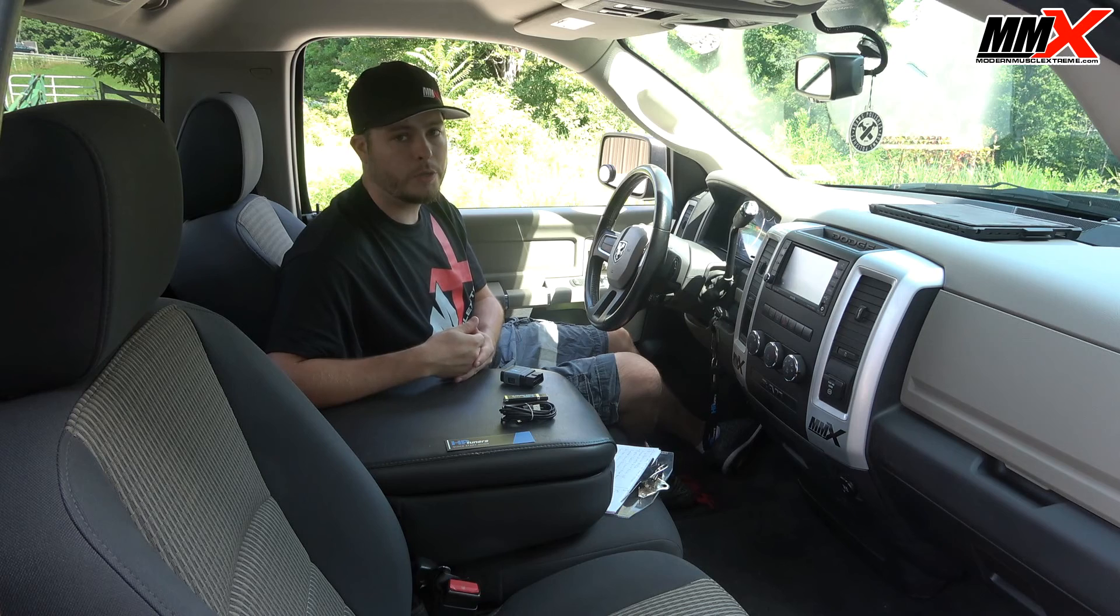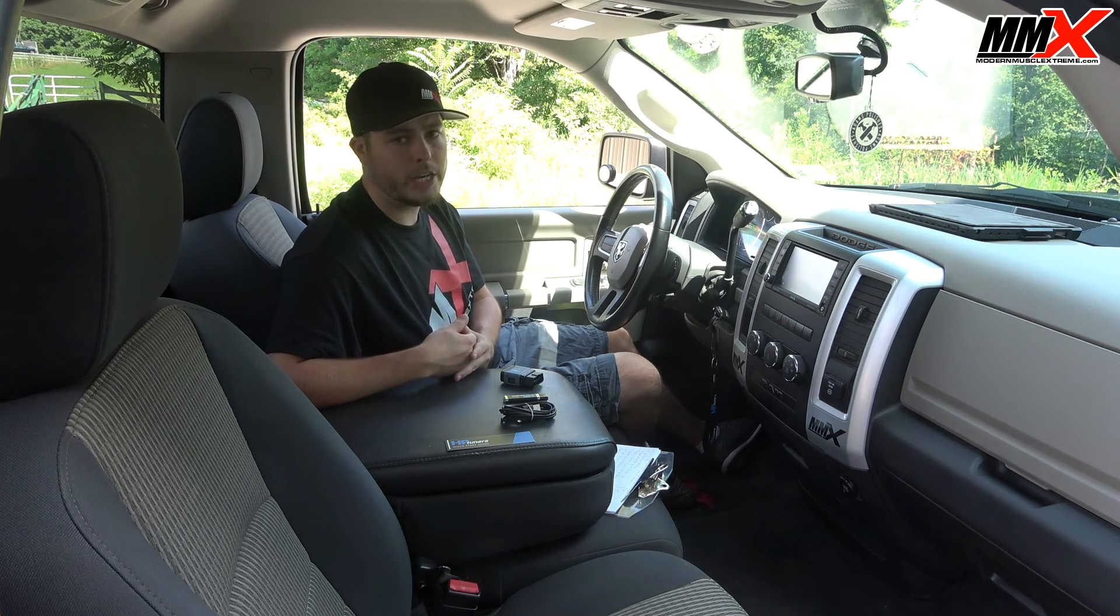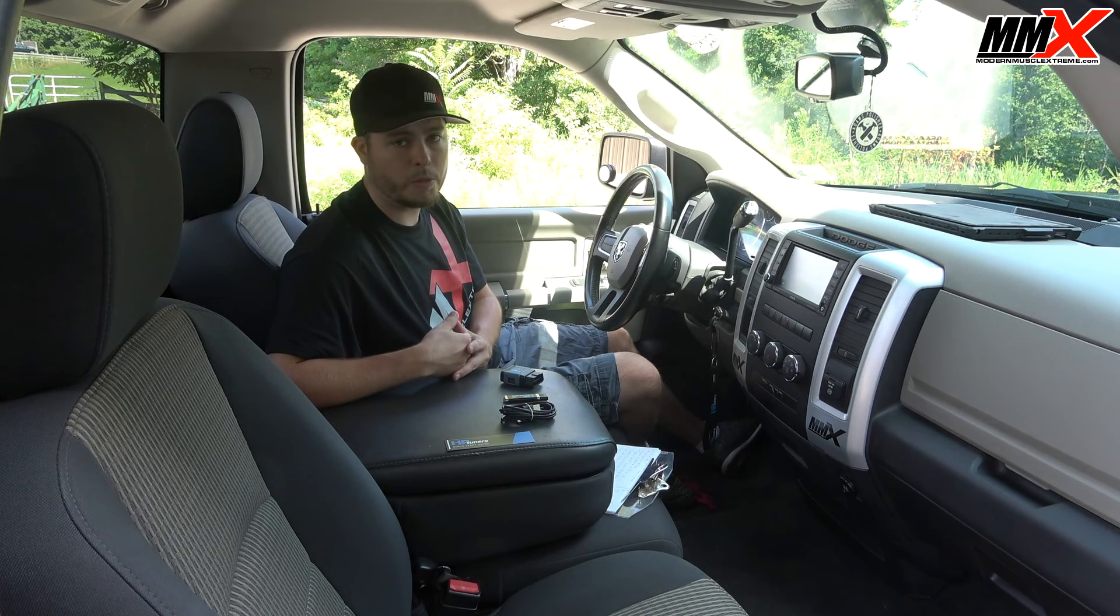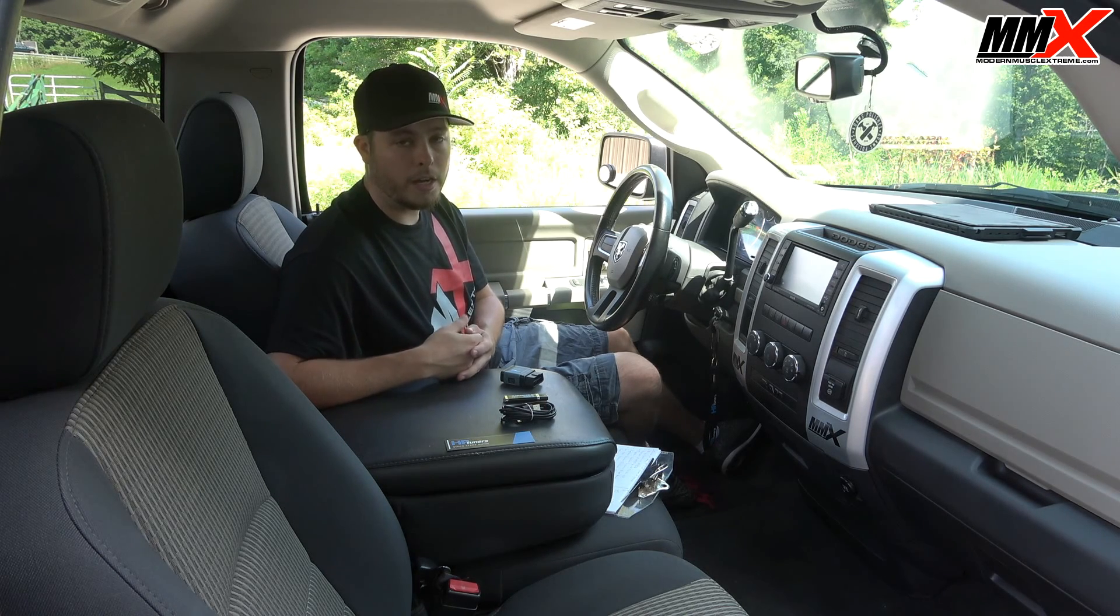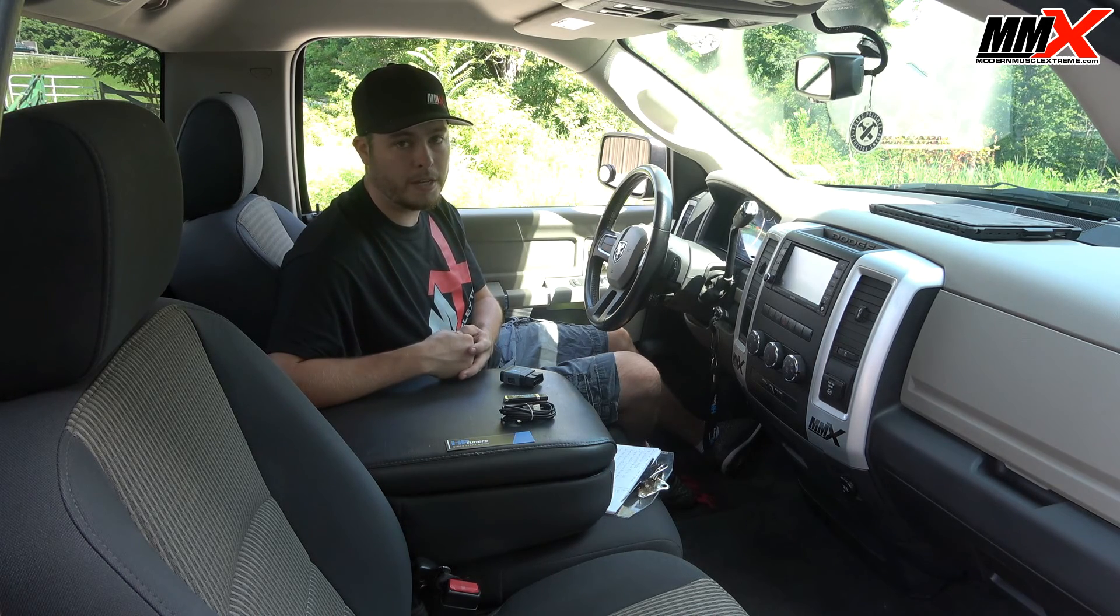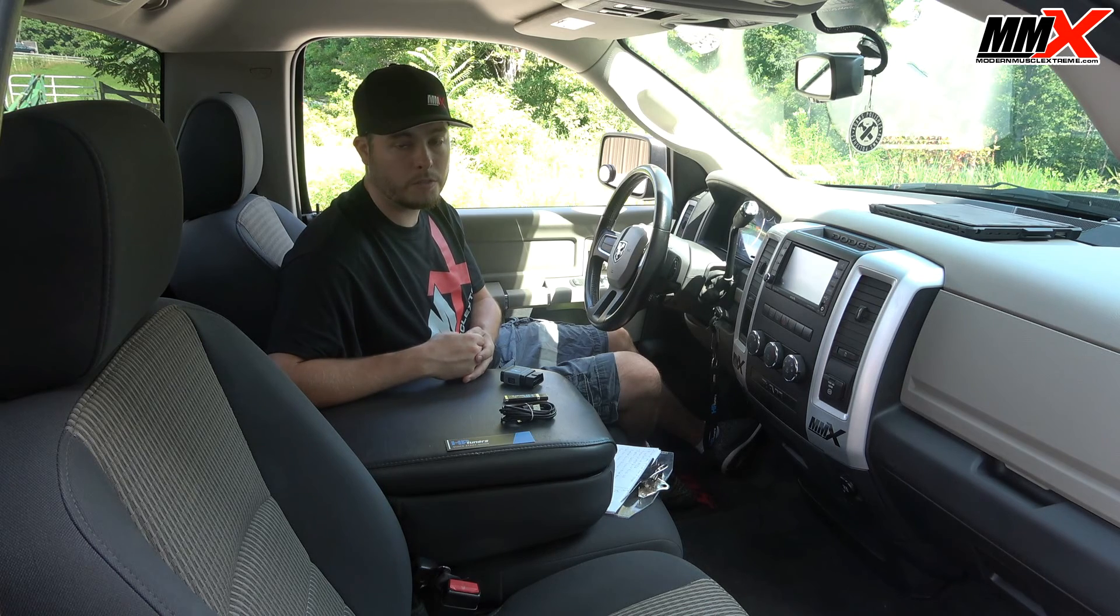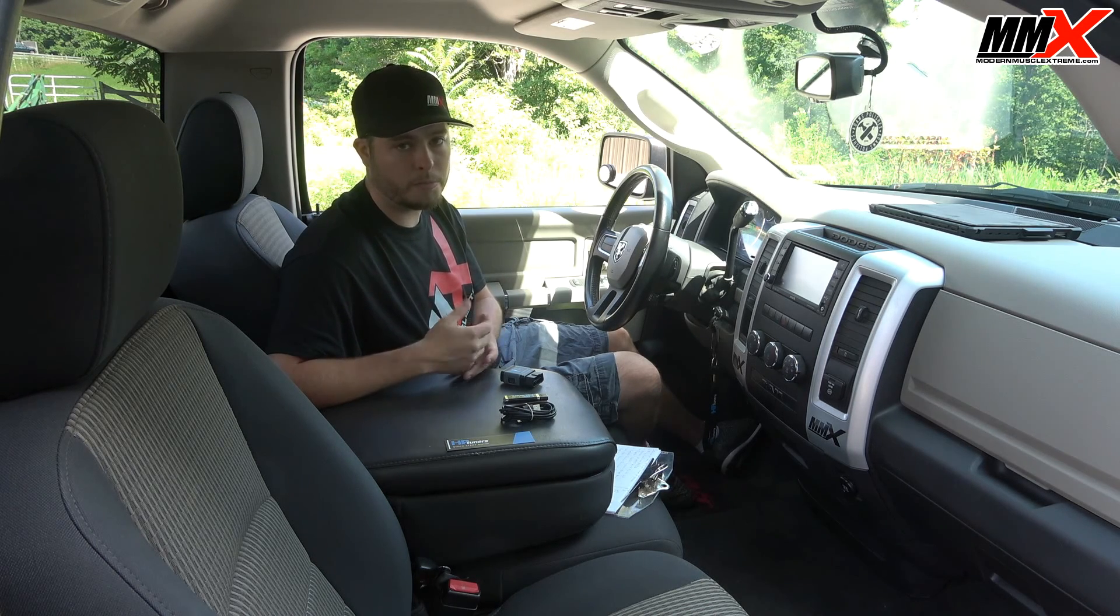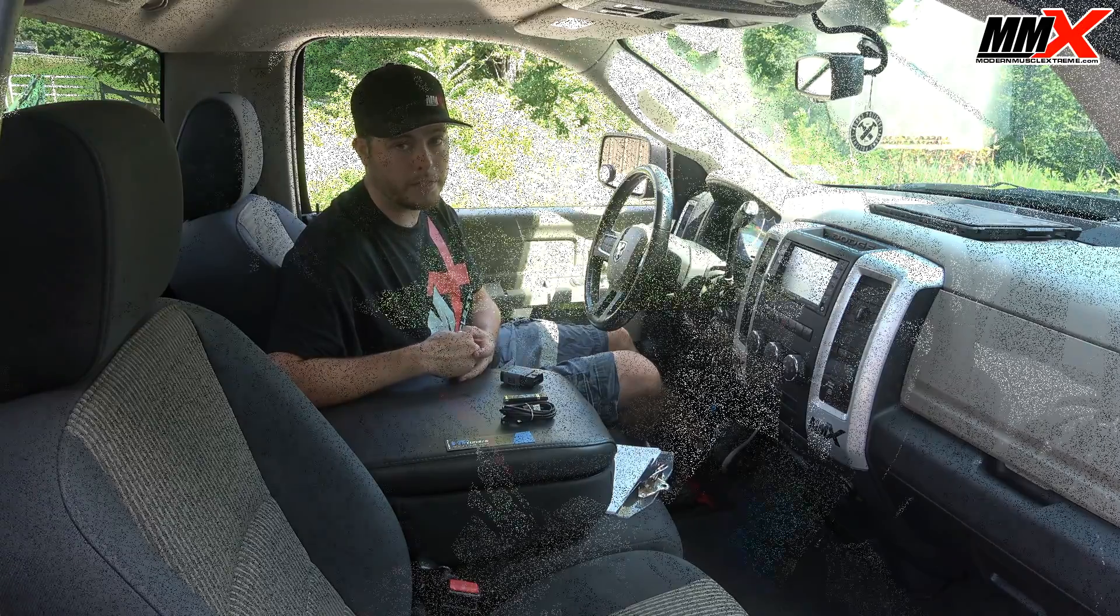Now HP Tuners uses a credit system. Any engine in the modern Mopar platform uses two credits, other than Viper. But if you have a 2015 and up vehicle that has an 8-speed in it, this is going to require an additional 4 credits for a total of 6. This is why we sell them in 2 credit and 6 credit versions on the website.